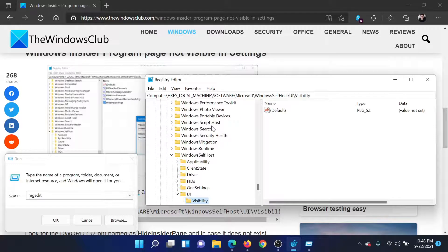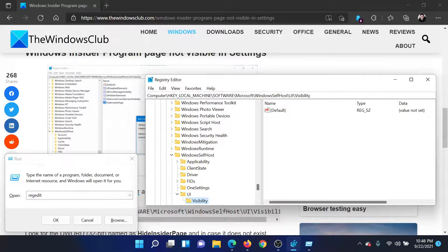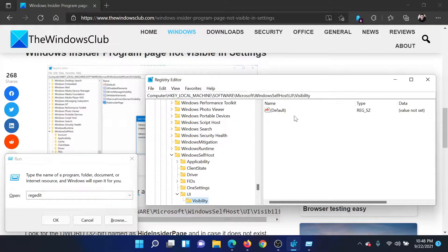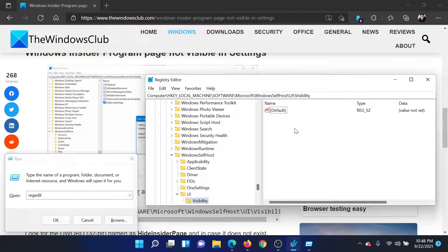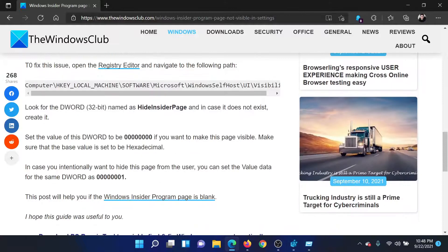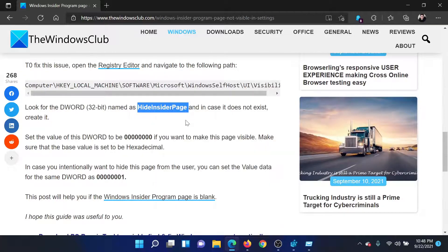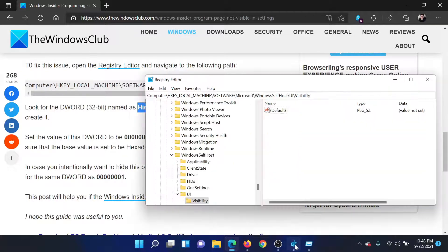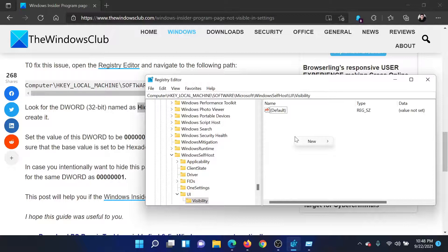Navigate to HKEY_LOCAL_MACHINE\Software\Microsoft\Windows\SelfHost\UI\Visibility. In the right pane, create an entry named HideInsiderPage. Copy this name and right-click in the open space.